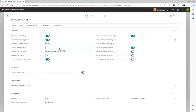We'll usually see clients use FIFO for their inventory costing method. However, recently more are opting for Average for the default costing method. This is dependent on industry or business practices, so have a conversation with your partner and probably your accountant to determine the method that's best for you.